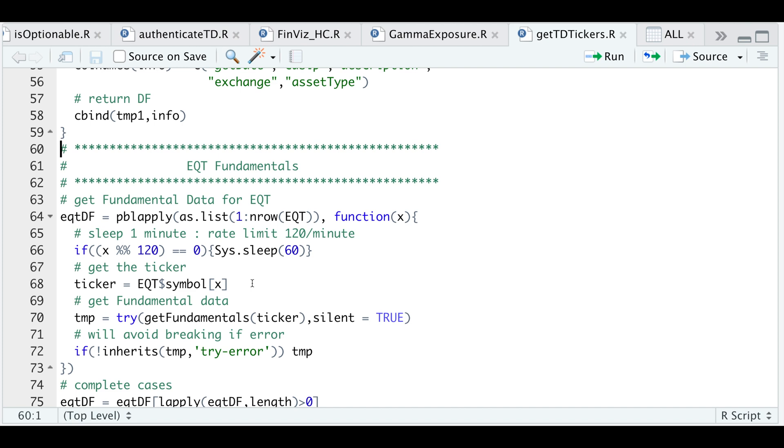All right, so since there's a rate limit for this API, it's currently at 120 requests per minute. So I'm just going to use modulus every time we hit the rate limit. So if we hit the rate limit, I'm just going to put the system to sleep for a minute. And then it's going to continue picking up where I left off. So that's what this line does.